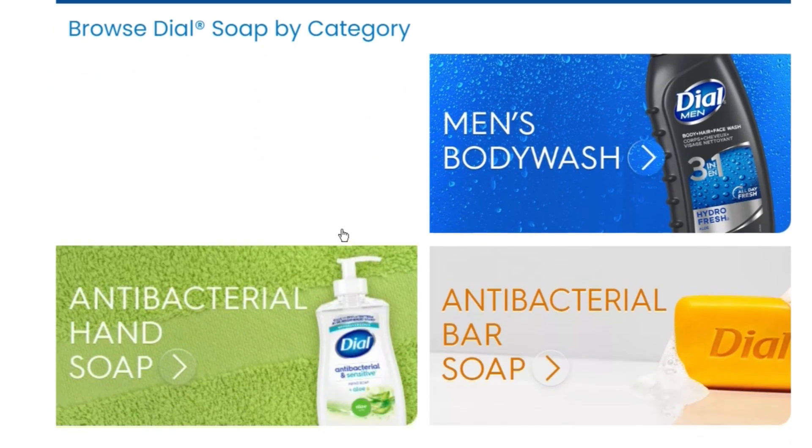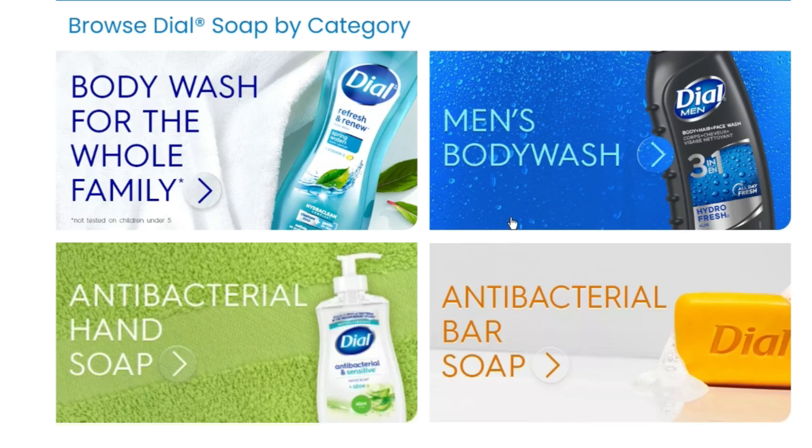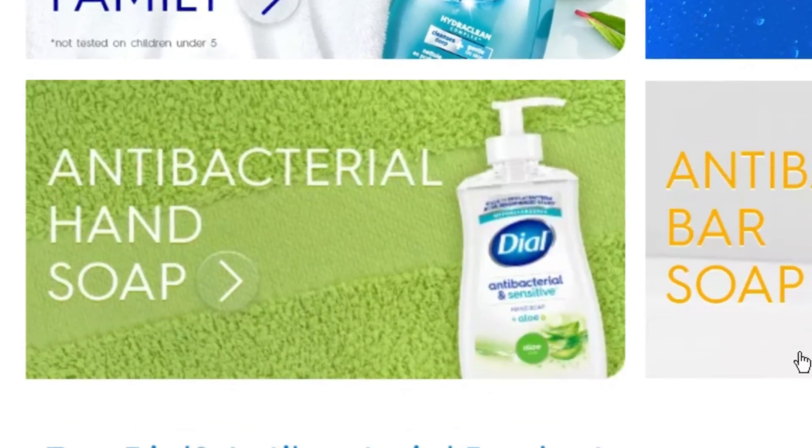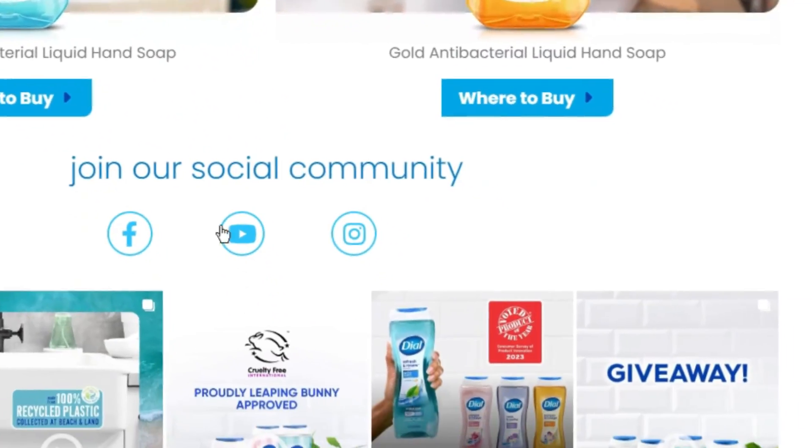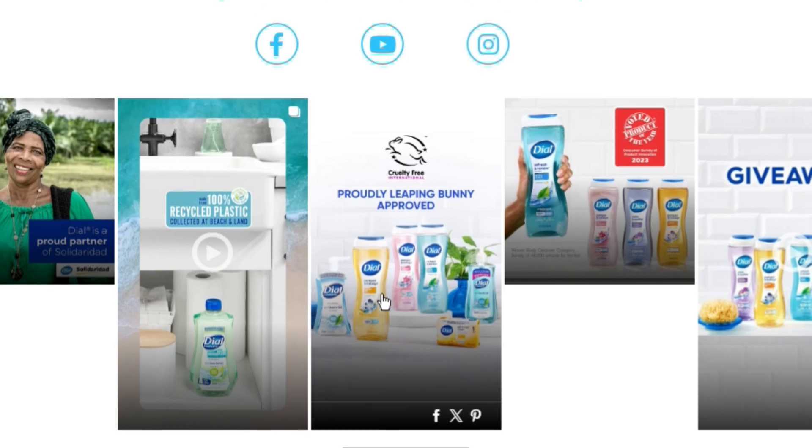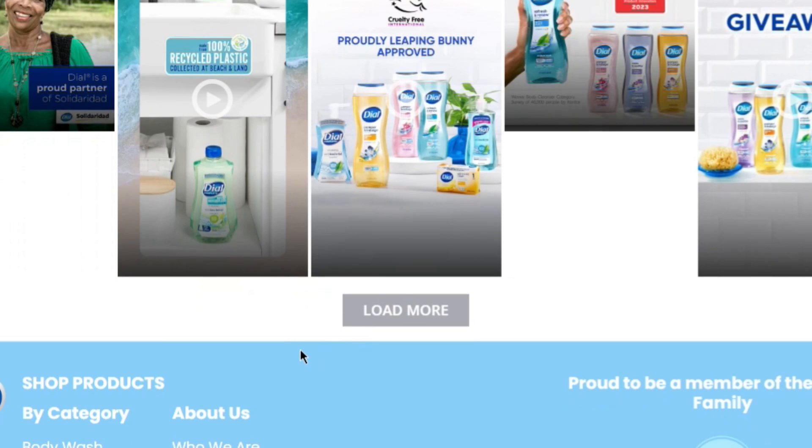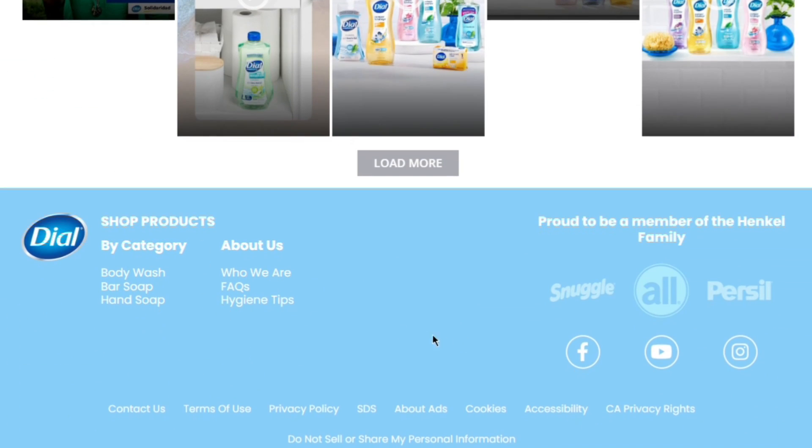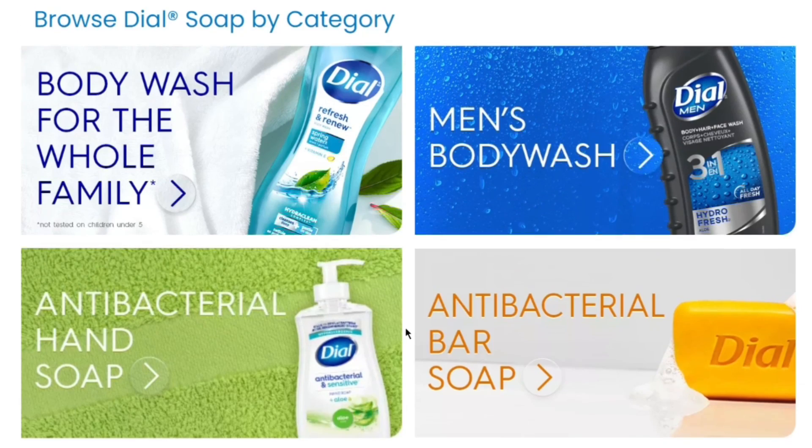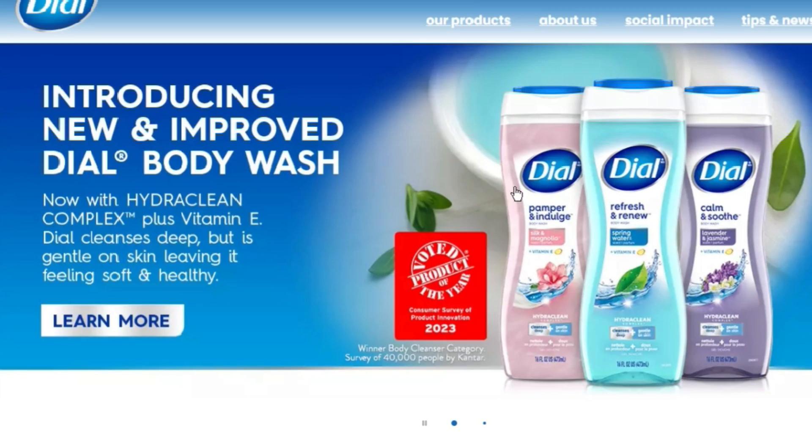The prices are reasonable, the designs look sick, the website is very visually appealing, they have social media accounts. If you're looking for a new brand of soap, Dial is your way to go. Please, Dial, I really need money.